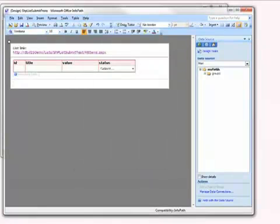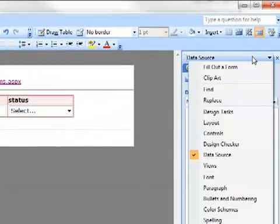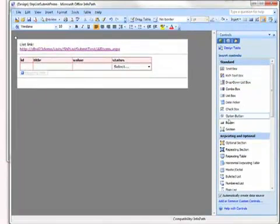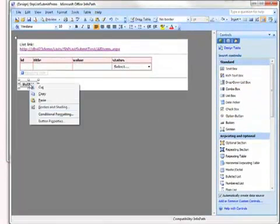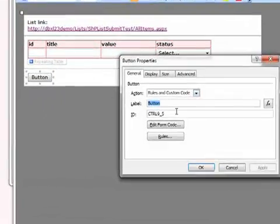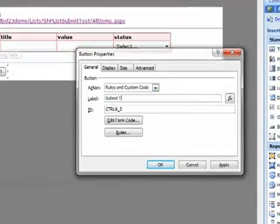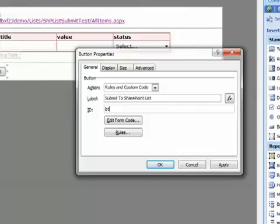Next thing we need to do is add that button. So we change over to our Controls task pane instead of the Data Source task pane. And we grab a button and toss that on the canvas. In the Properties, I'm going to go ahead and give my button a label. And I'm going to give it a new ID. It's just easier to find later in the logic inspector if I need to, if I've given it a meaningful ID.